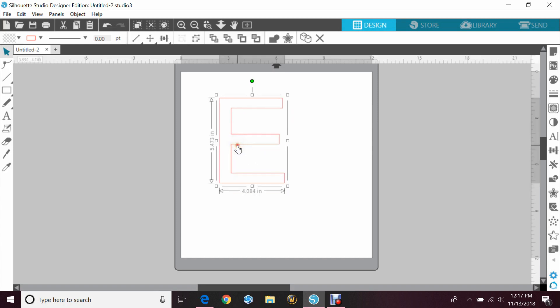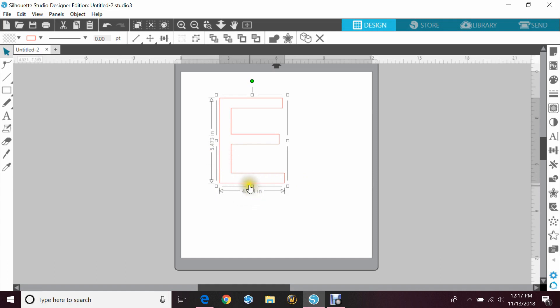But now you can see that we have a more accurate width and height of this letter. It's now saying it's 5.4 by 4.8 instead of eight and a half by five. Now if you want this to be a certain size...